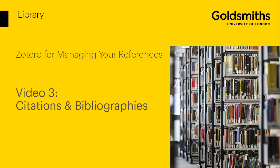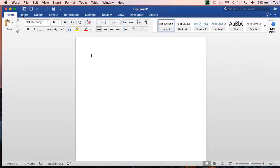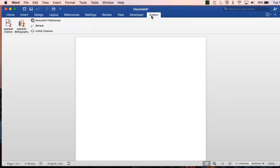This video will show you how to use Zotero to create in-text citations and bibliographies. One of the rewards of managing your references with Zotero is using the software to quickly generate in-text citations, references and bibliographies.